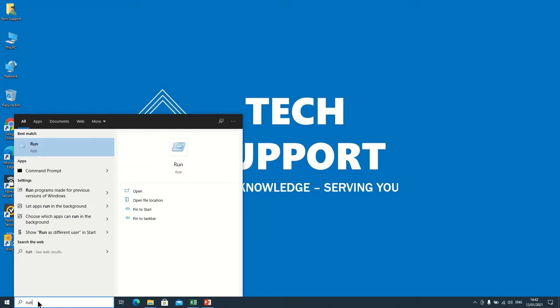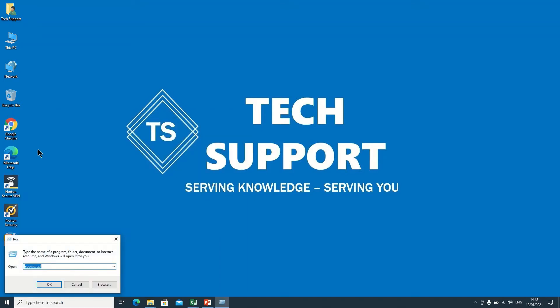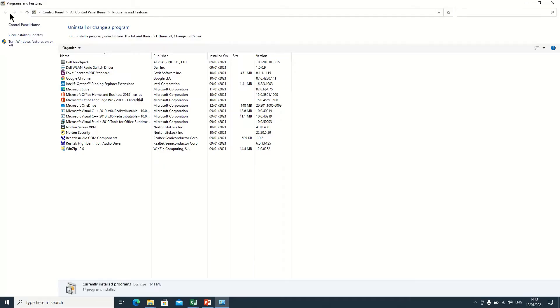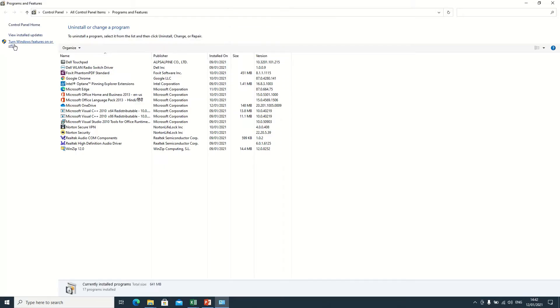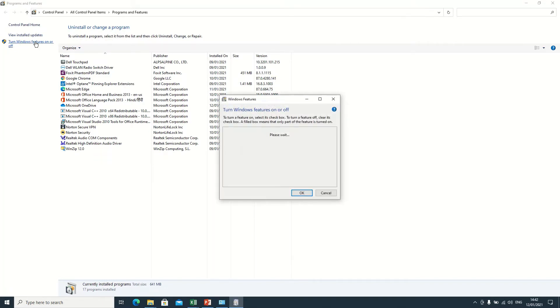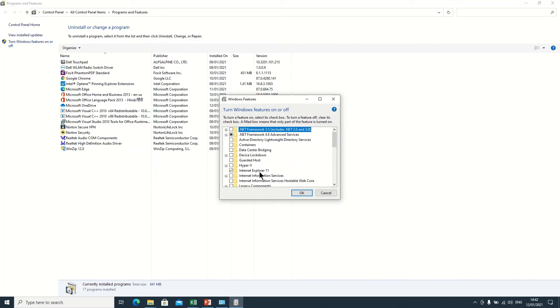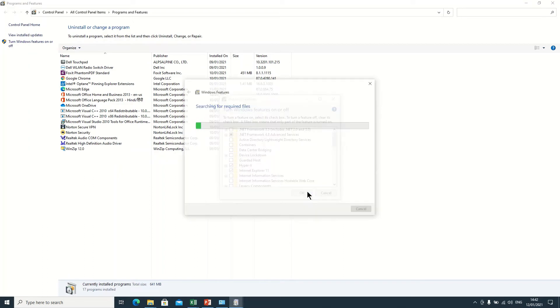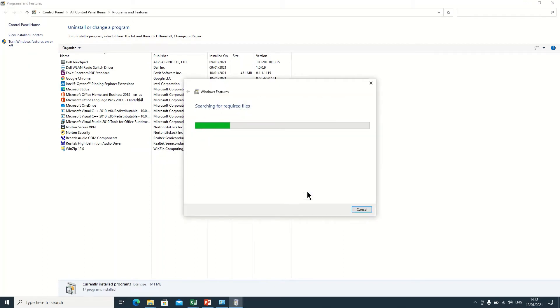We need to type command appwiz.cpl, click on OK. So here the option will appear - turn Windows features on or off. Here we need to click on this. Now we need to click on the Hyper-V button, now click on OK.